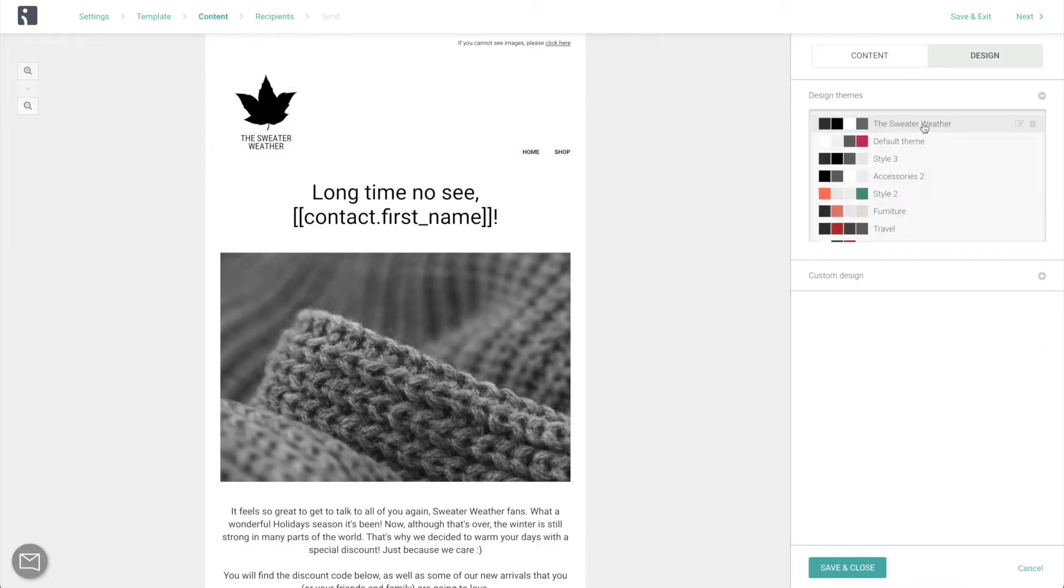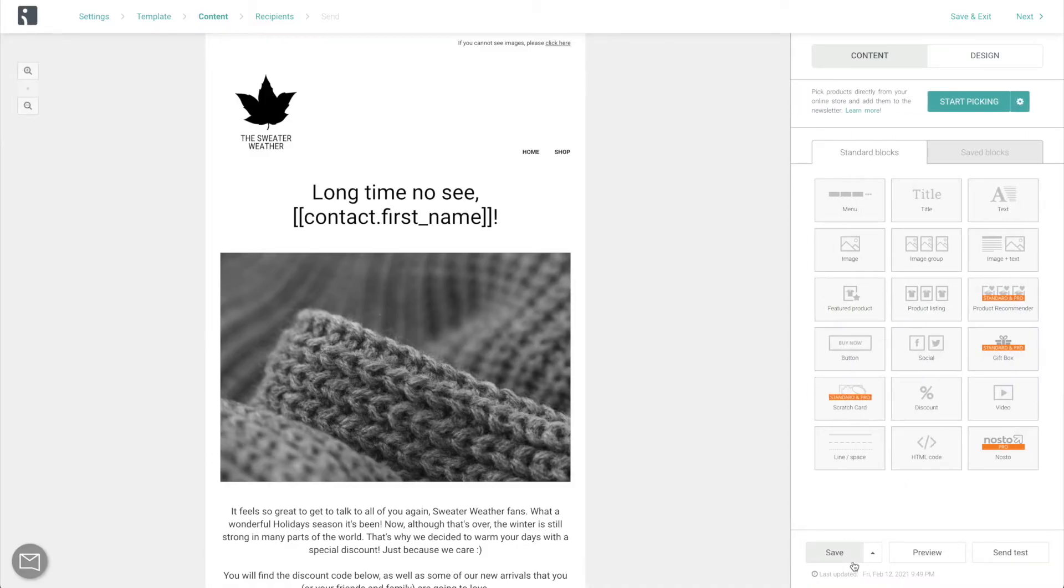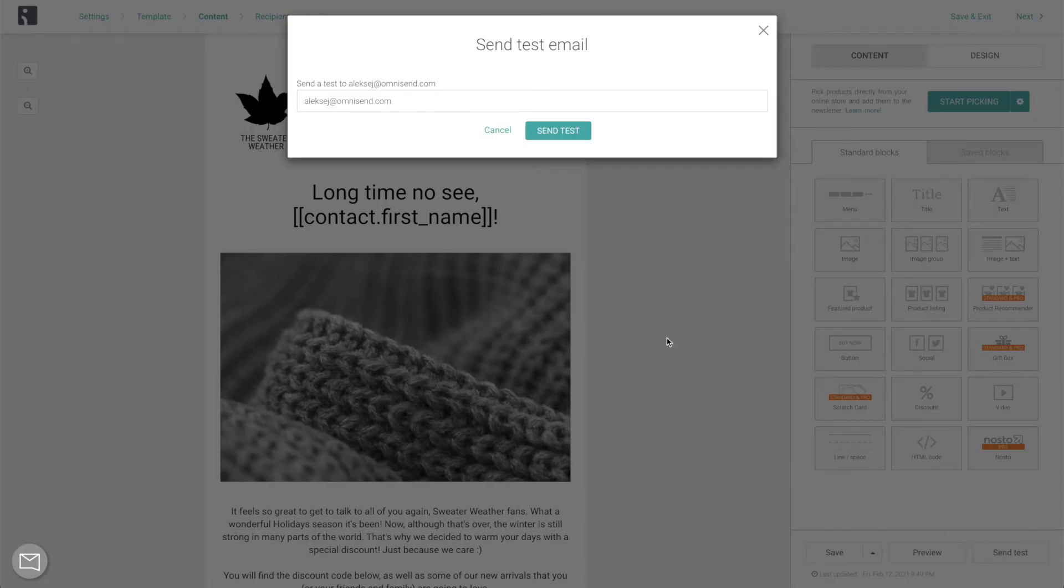Now finally, before moving forward, make sure to preview the email on both desktop and mobile. And also send a test email to yourself to confirm that it really looks great.